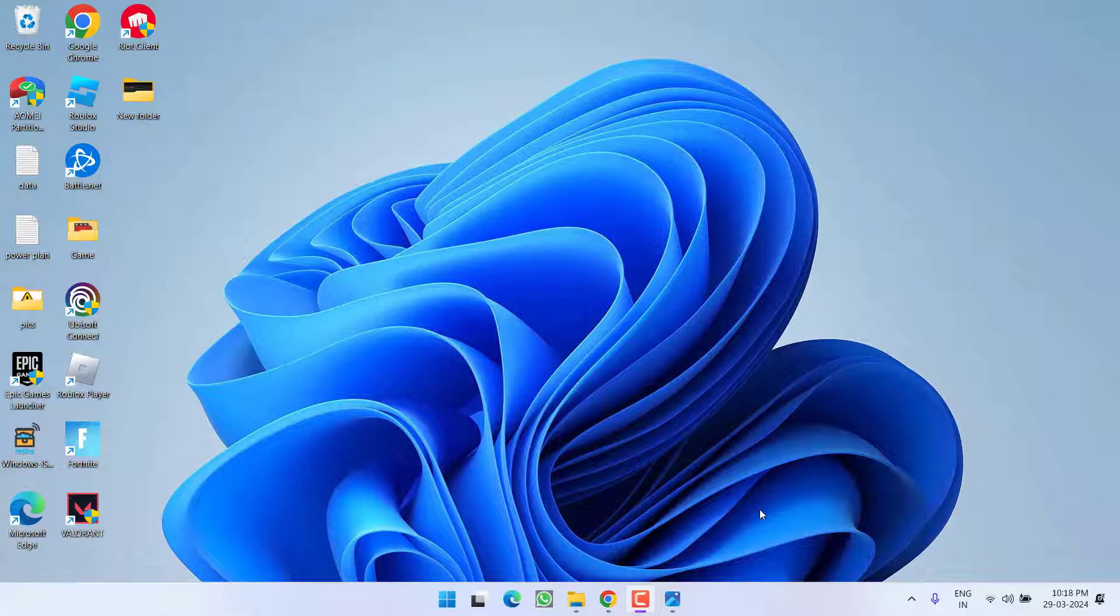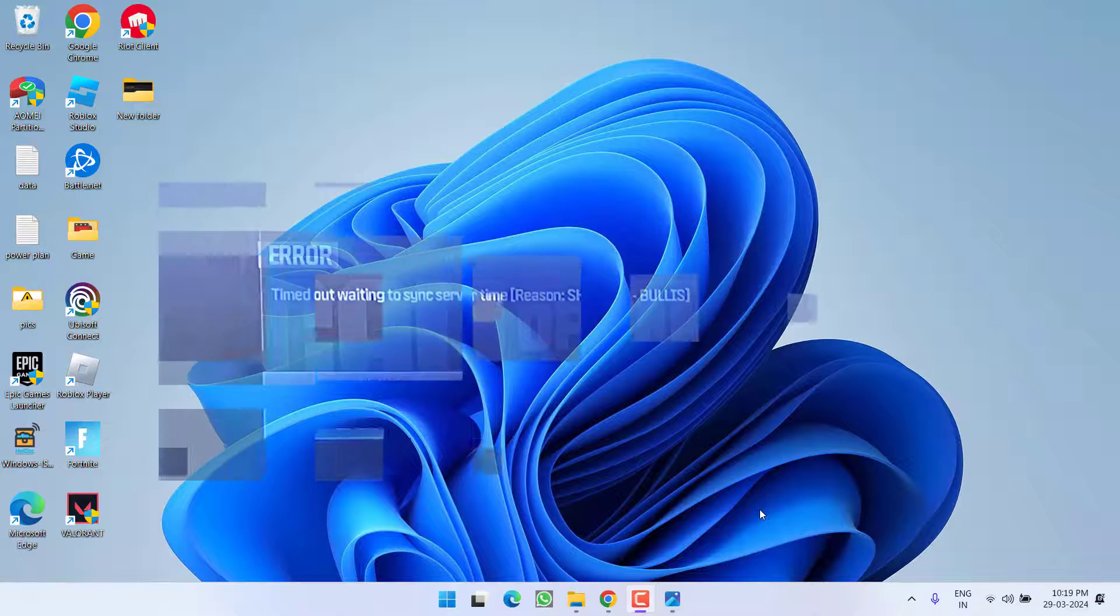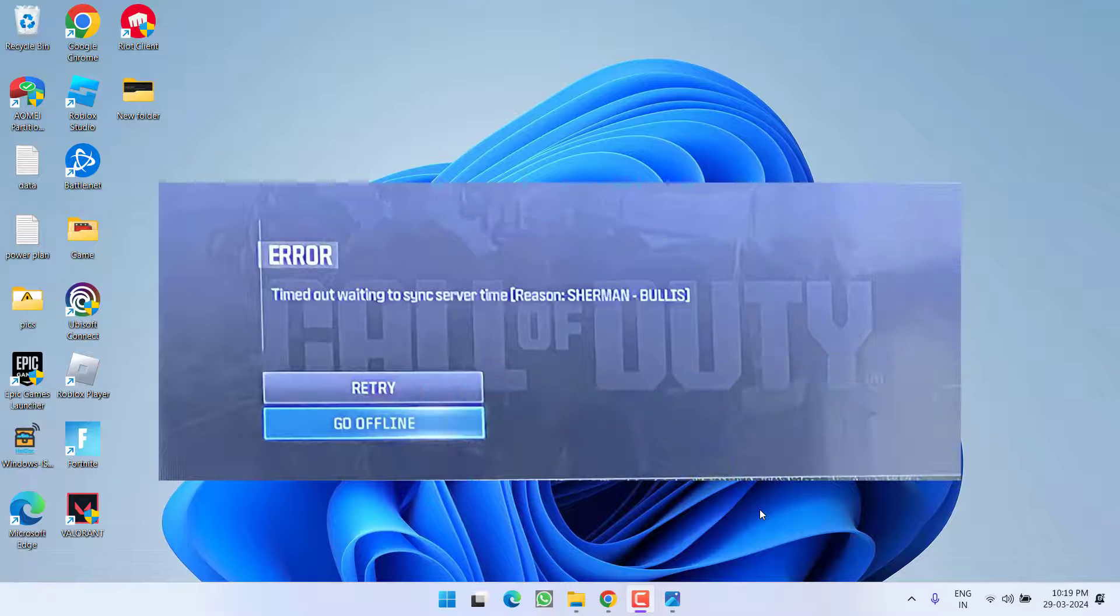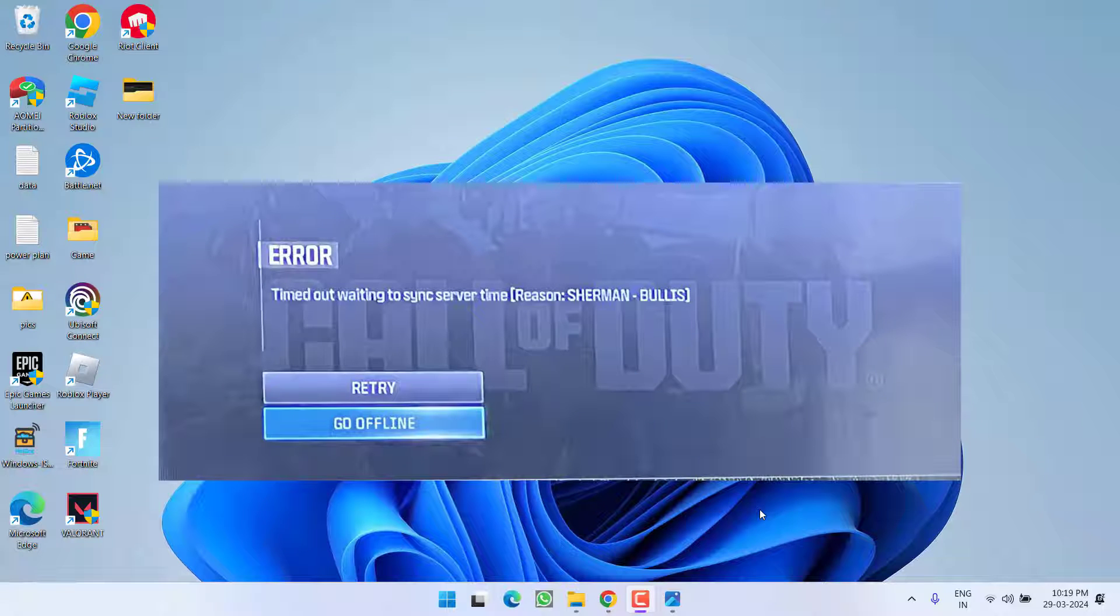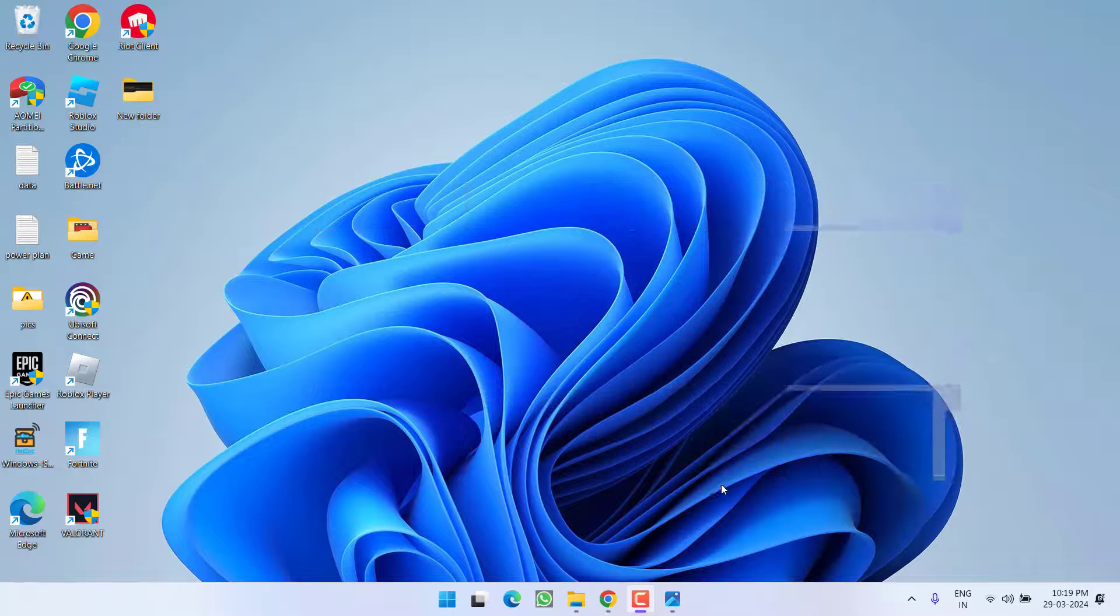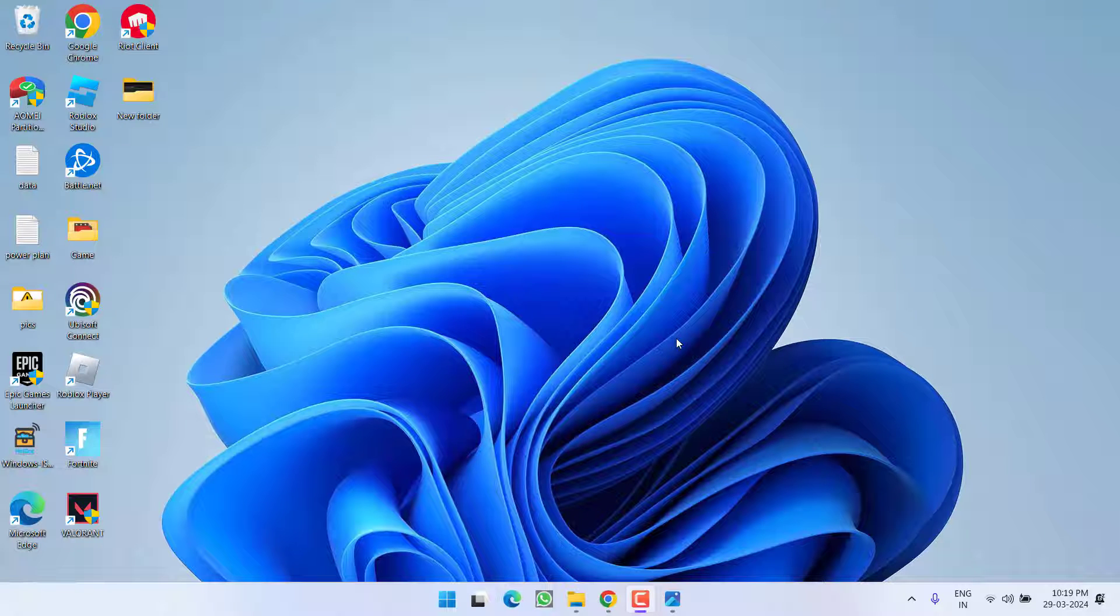Hey friends and welcome back to my channel. This video is about fixing the Call of Duty error that occurs when you launch the game: 'timeout waiting to sync server time.' Without wasting time, let's go ahead and proceed with the resolution.